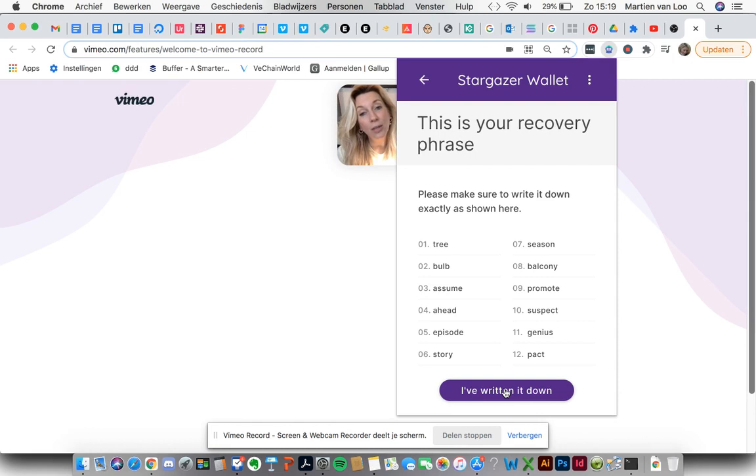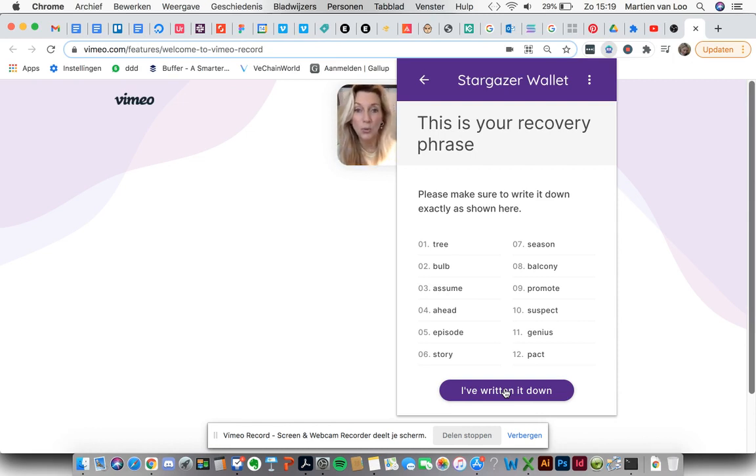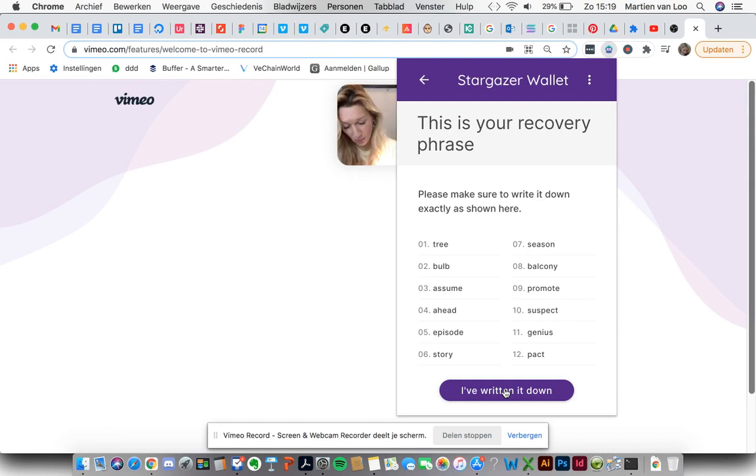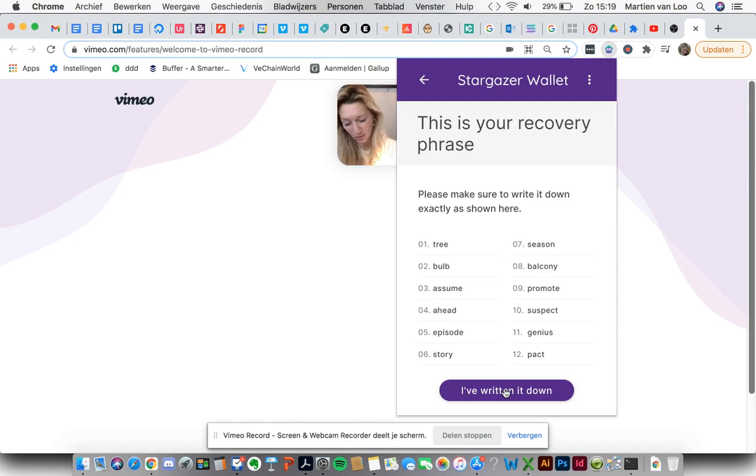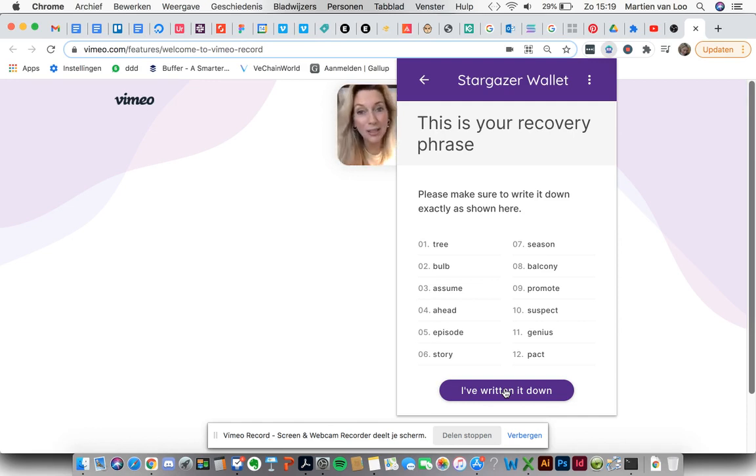I couldn't read my own handwriting anymore once I needed to install the wallet again. So I figured it out because my daughter could read my handwriting. But just really write it down very clearly.